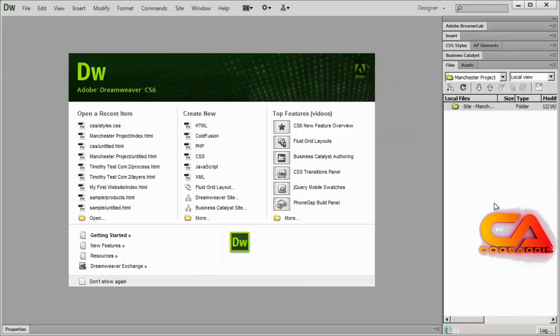Now again, before we started working on our test site, we created a few sample folders that we could put particular kinds of items inside of. And we need to do the exact same thing here.